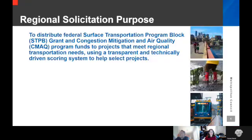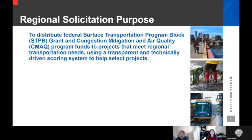The purpose of the regional solicitation is to distribute federal transportation program block — STPG grant funds and Congestion Mitigation Air Quality, which we also call CMAQ, program funds — to projects that meet regional transportation needs using a transparent and technically driven scoring system to help select projects. The current regional solicitation is a result of a reevaluation and overhaul that occurred prior to the 2014 regional solicitation. Prior to 2014, the solicitation had awarded projects by funding source and categories — roadway projects by functional class. Currently it awards projects by mode and categories, and categorizes projects by project type within the modal categories.